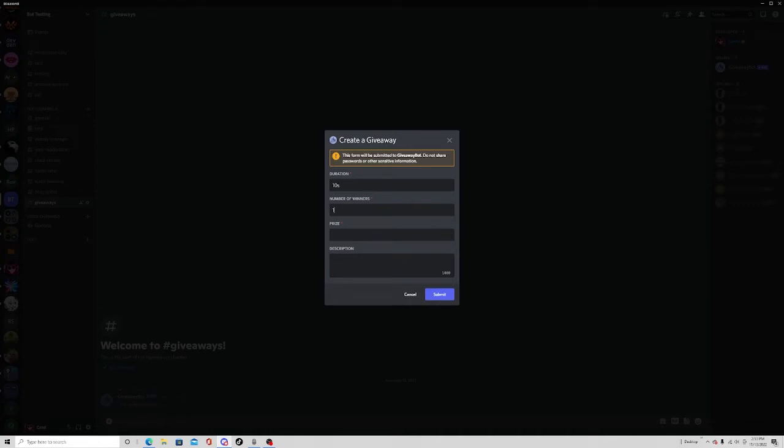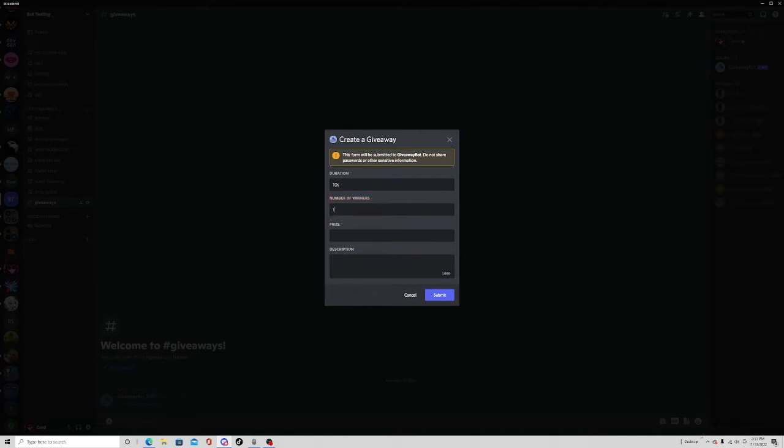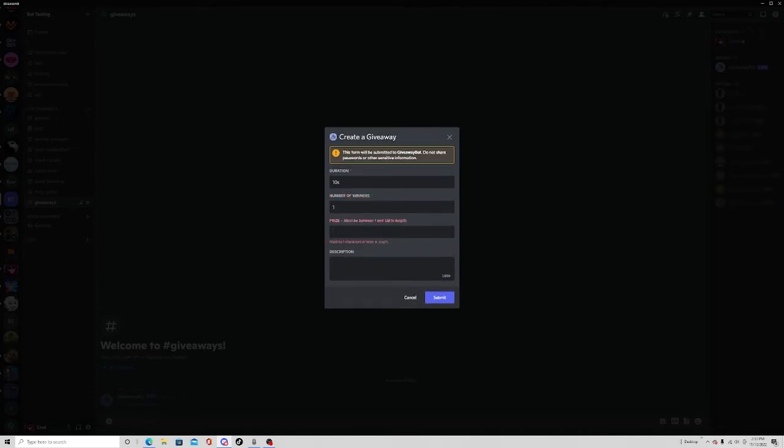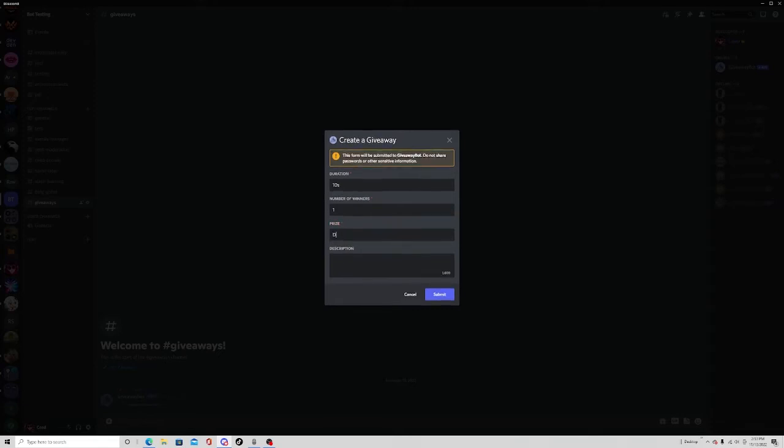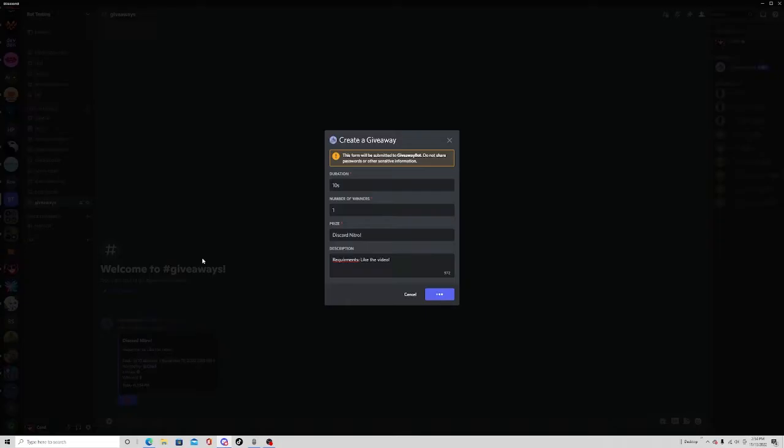Number of winners - you can choose more than one winner if you want to. You don't always have to do one winner. Then prize - I sometimes do giveaways in my servers for Discord Nitro. This is basically the prize you want them to win. Then you can give it a description. Maybe you can put requirements in the description, like 'like the video.' There we go.